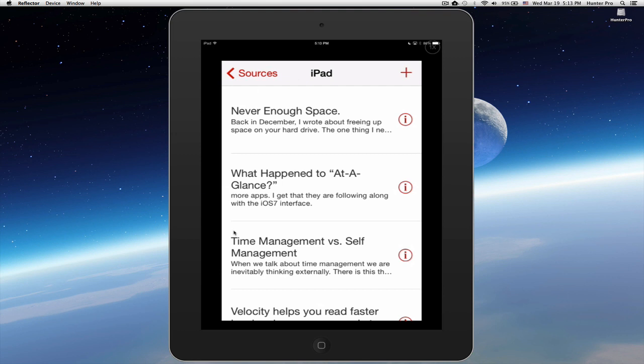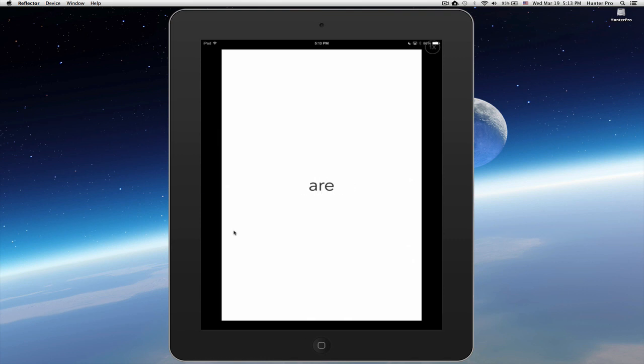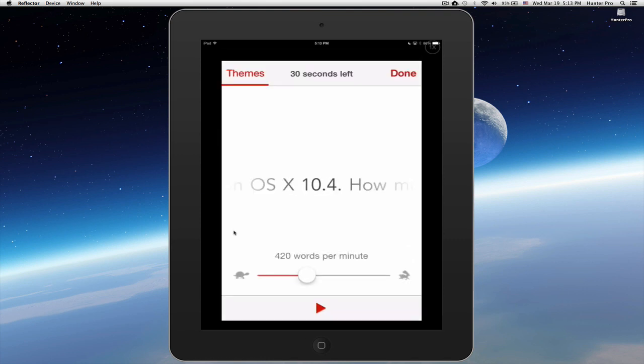So let's take a look at how Velocity presents this article to you. I'm going to tap the article, and Velocity will then stream the text to me one word at a time. I can stop the text by just tapping on the screen.